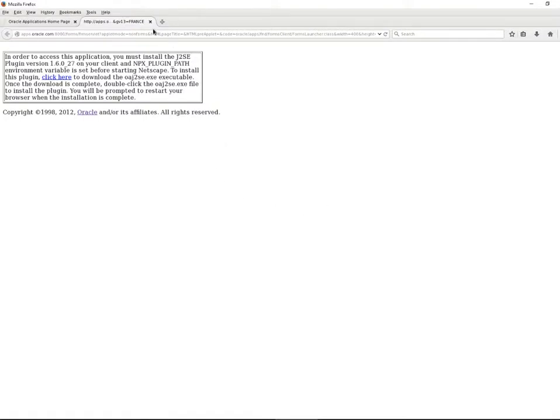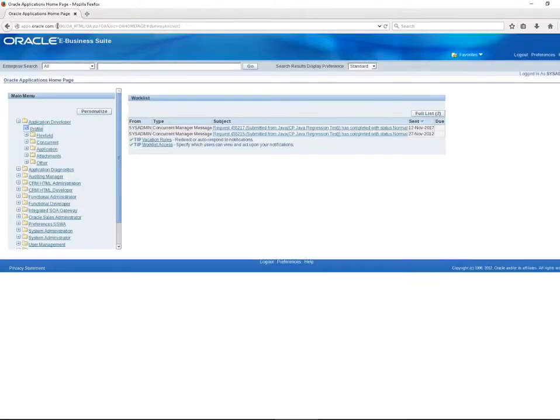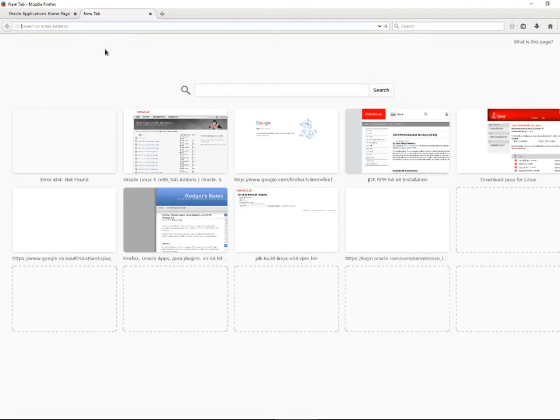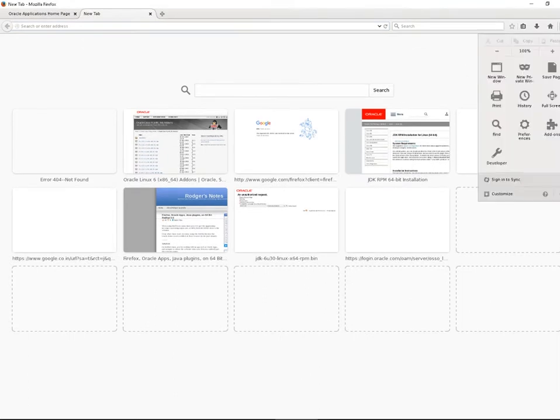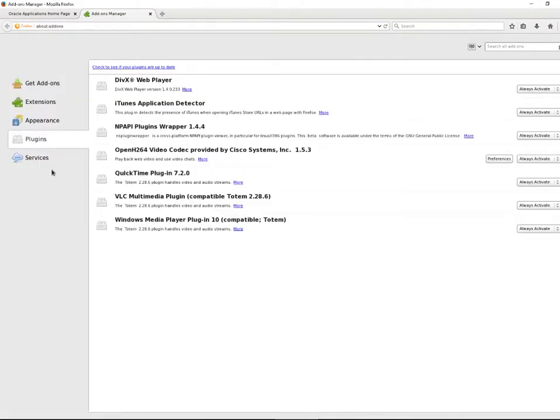Our browser does not have that and also the firefox does not provide the plugin for this issue. So you just go to the settings, add-ons, plugins. You will not find the plugin here.